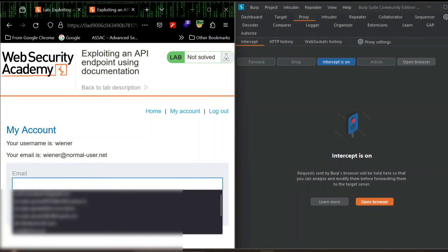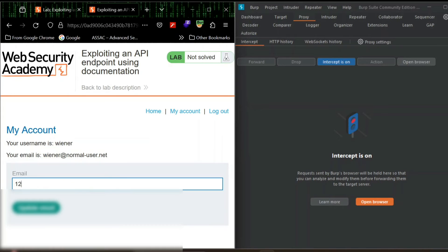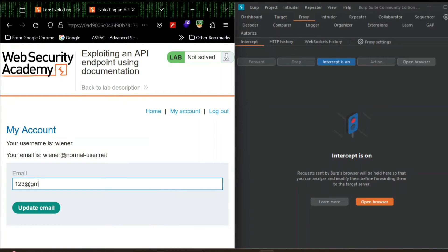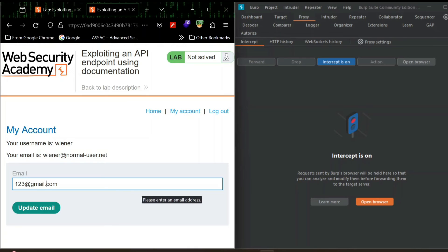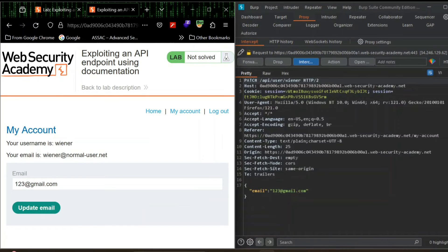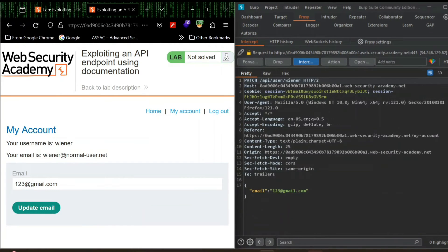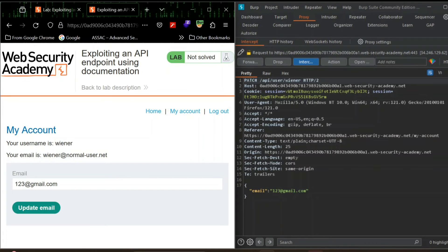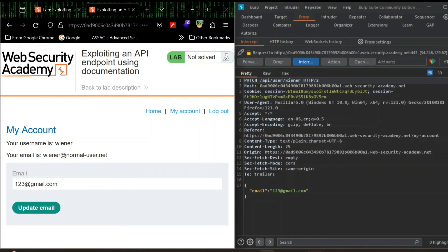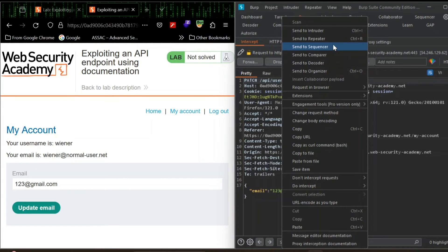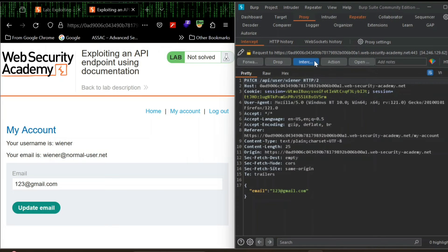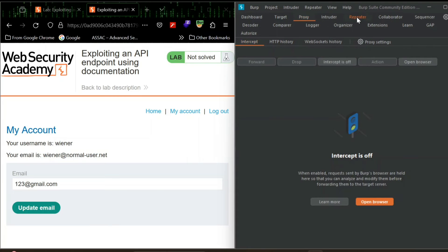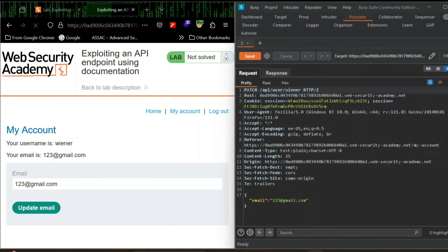Your username is wiener and your email is wiener normal user dot net. Let's try updating our email. We'll do 123 at gmail.com. Let's see. You can see a PATCH request is being made and the endpoint is API user wiener. We will send it to repeater and let's turn off the intercept.